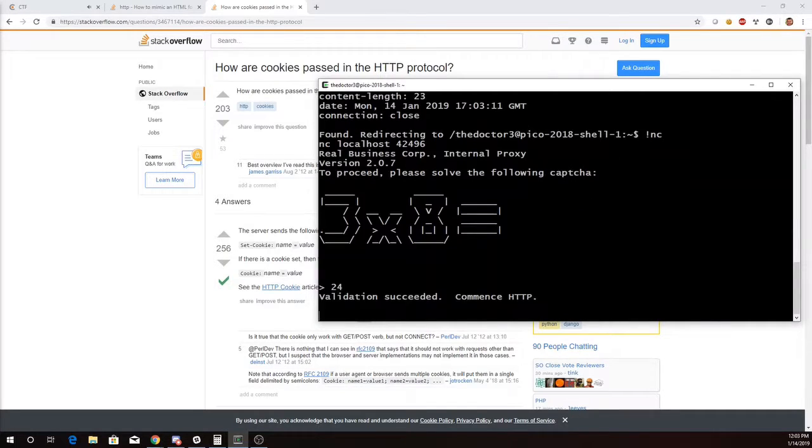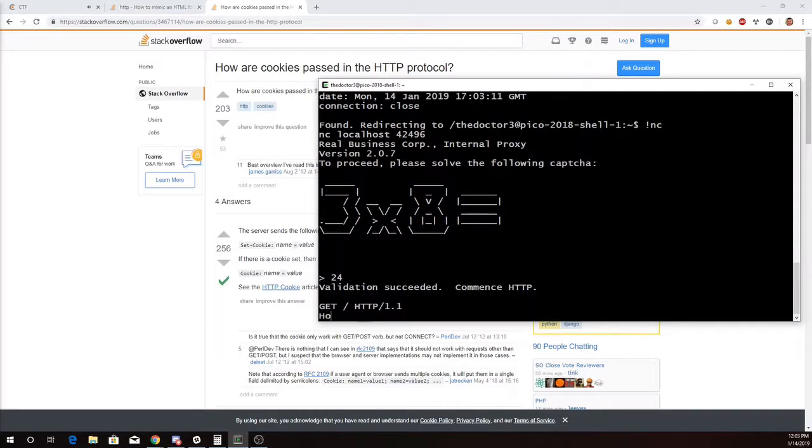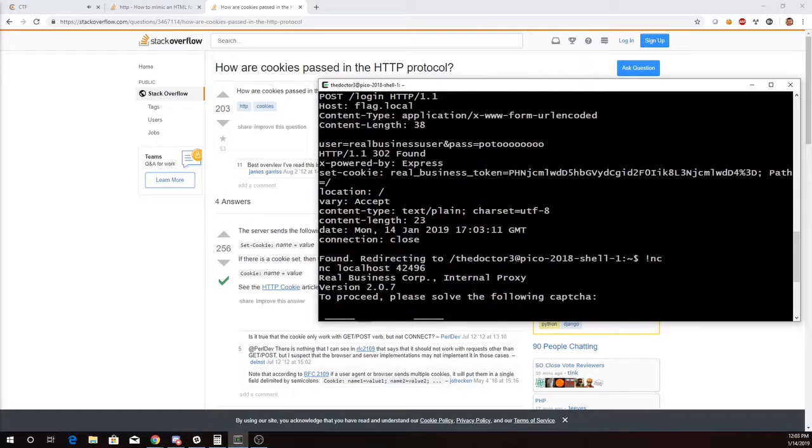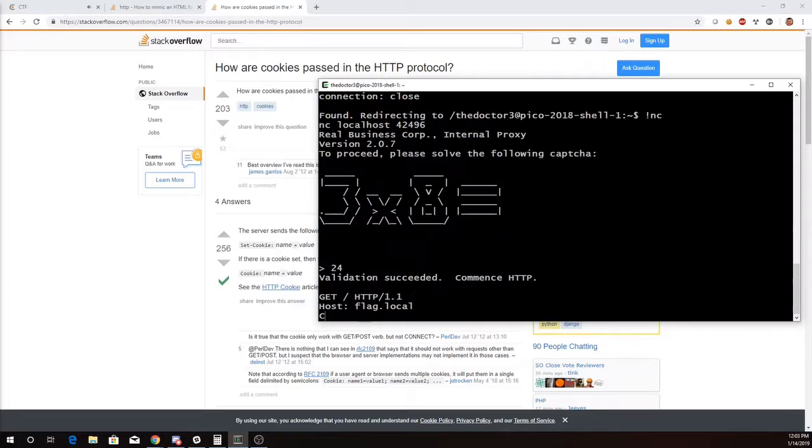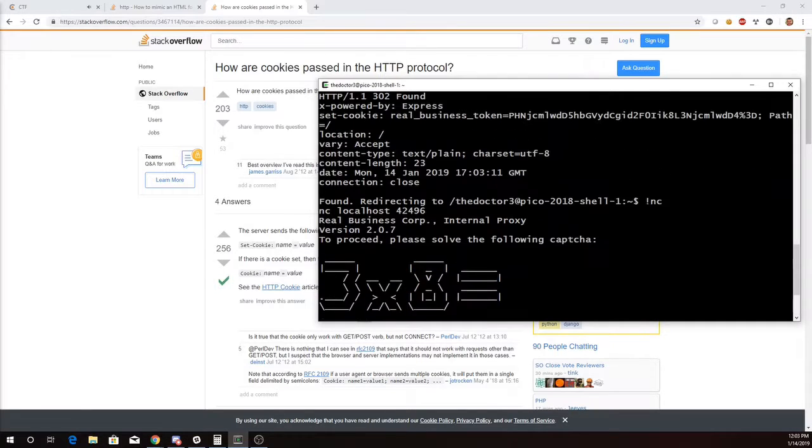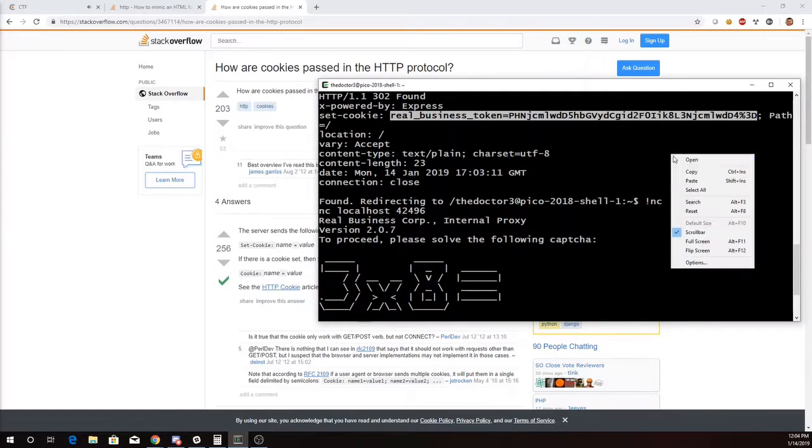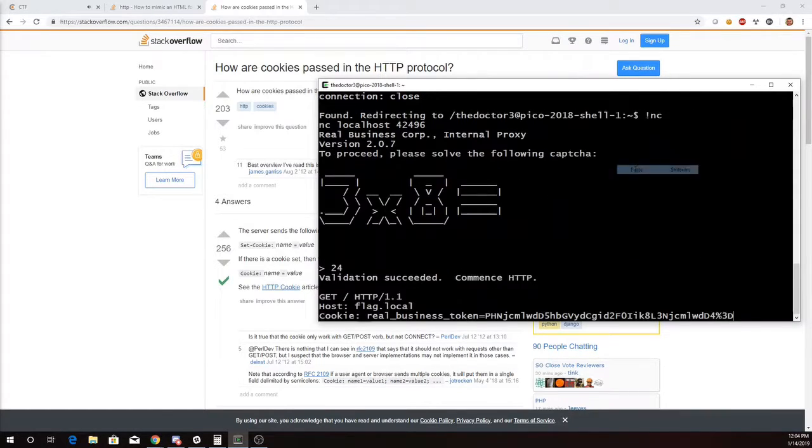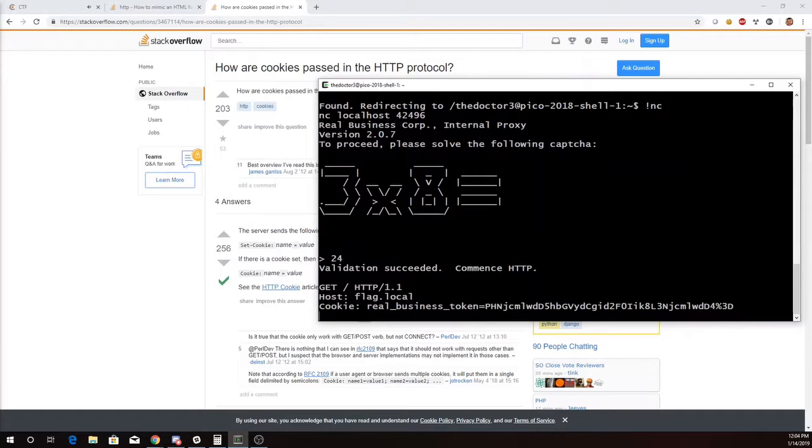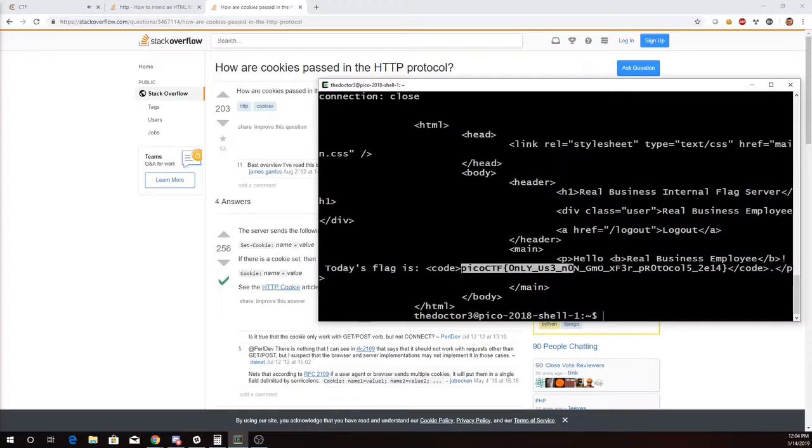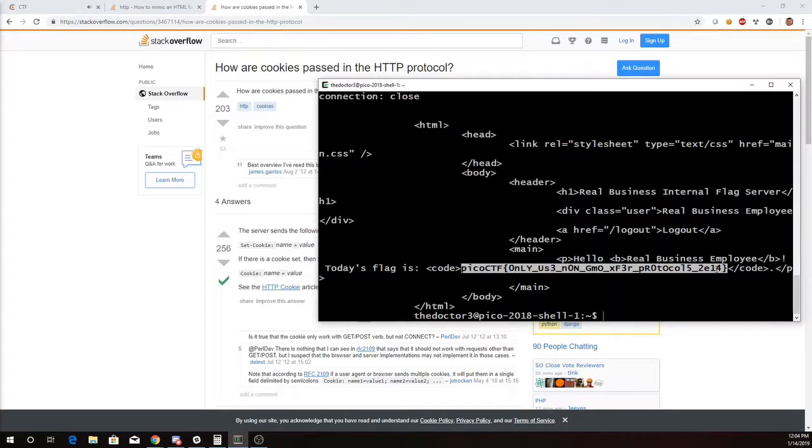We'll pass the cookie. 3 times 8 is 24. Host flag local. And now I need to see that cookie. So cookie. Let's copy that up here. Real business token equals this long thing. Copy. Paste. Alright, here's my flag. Pico CTF only use non-GMO exfer protocol. We'll copy that.